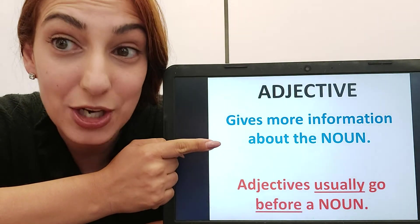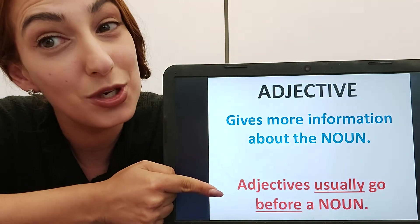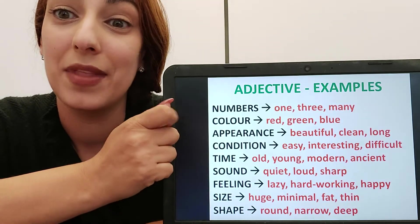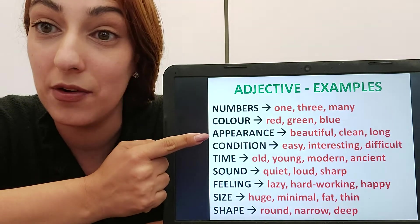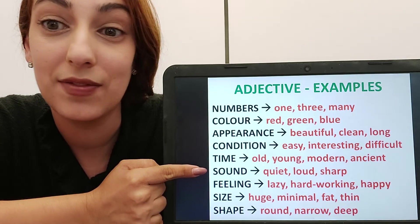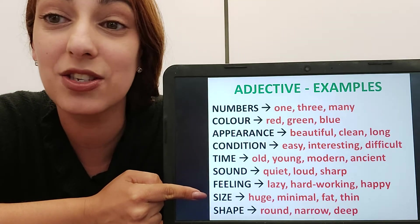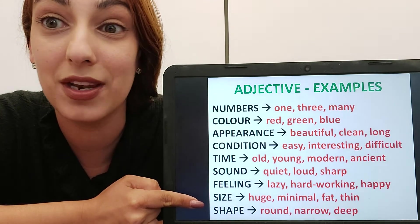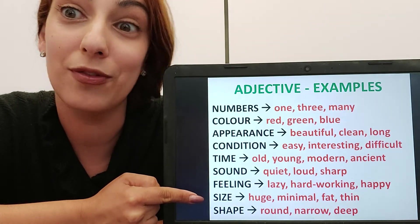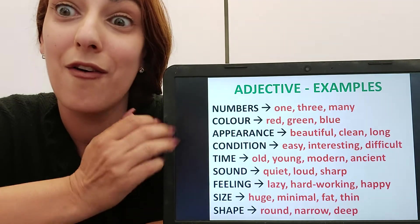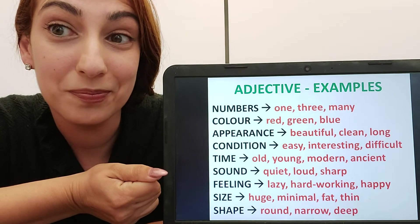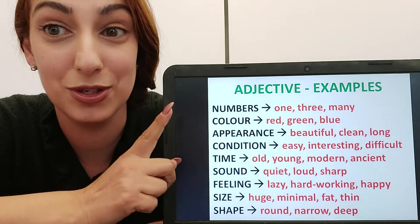An adjective gives you more information about the noun, and adjectives usually come before the noun. They could be numbers, colours, the appearance or condition of something, a specific sound, a feeling, a size, a shape — they just give you more information about the noun. For example, 'beautiful girl' — beautiful is your adjective. 'Five sweets' — five is your adjective and sweets are the noun.